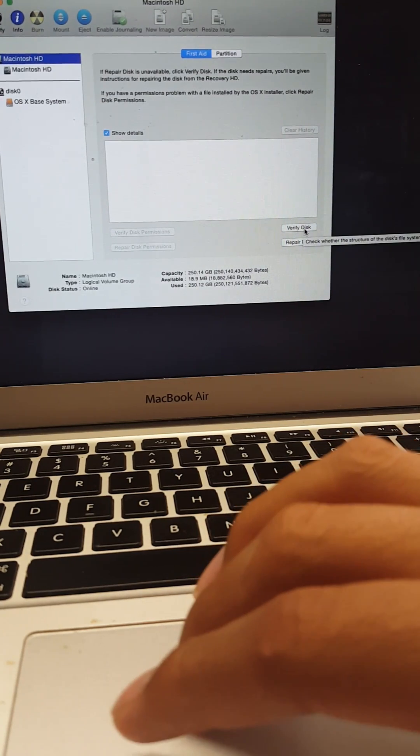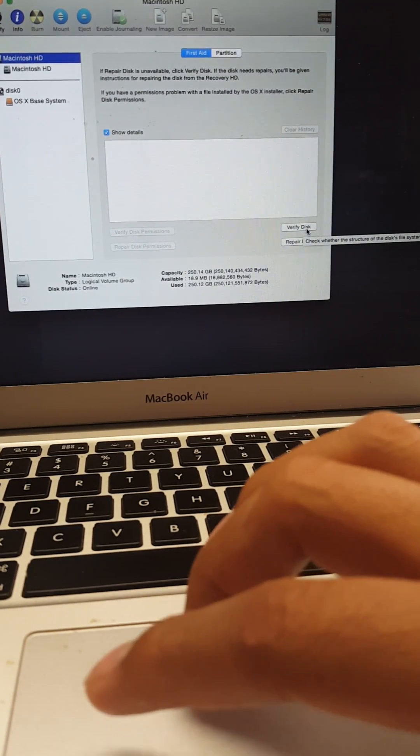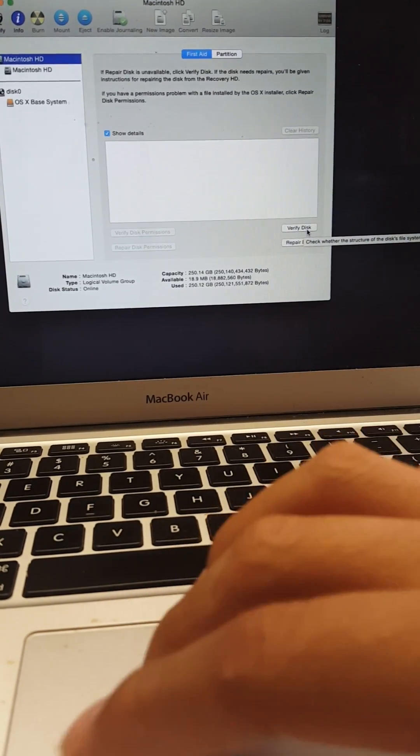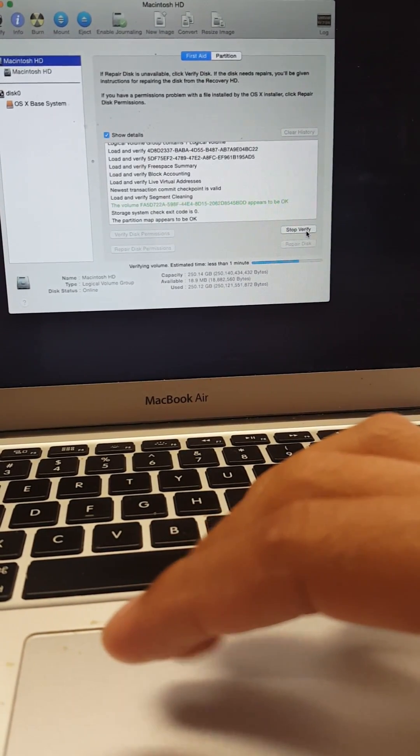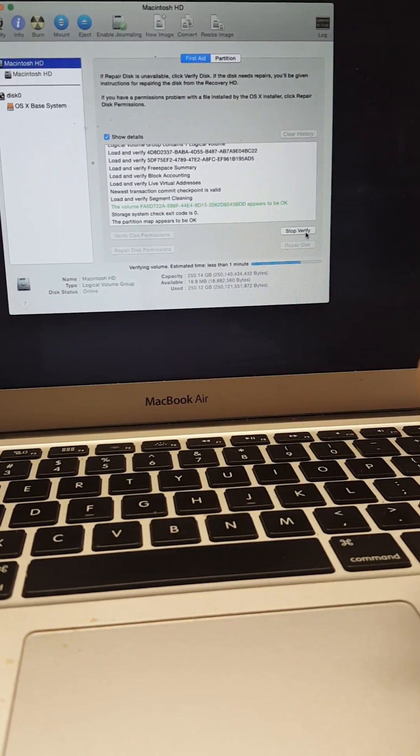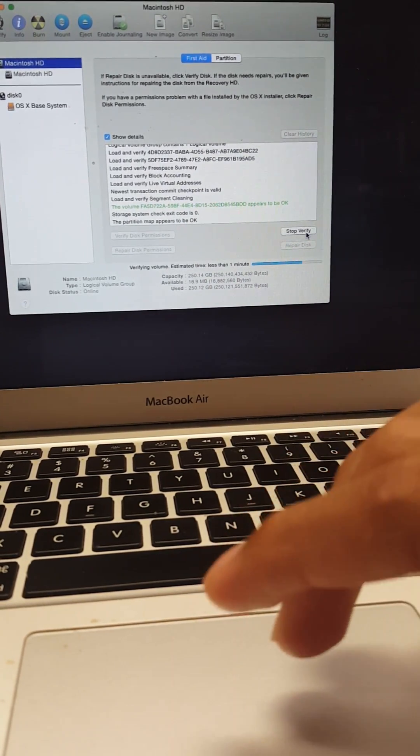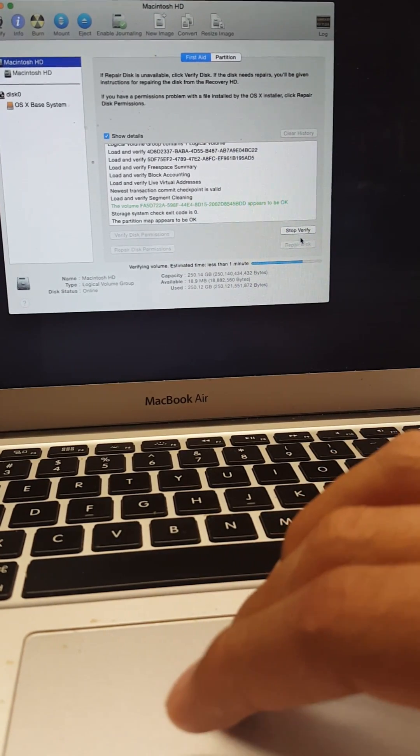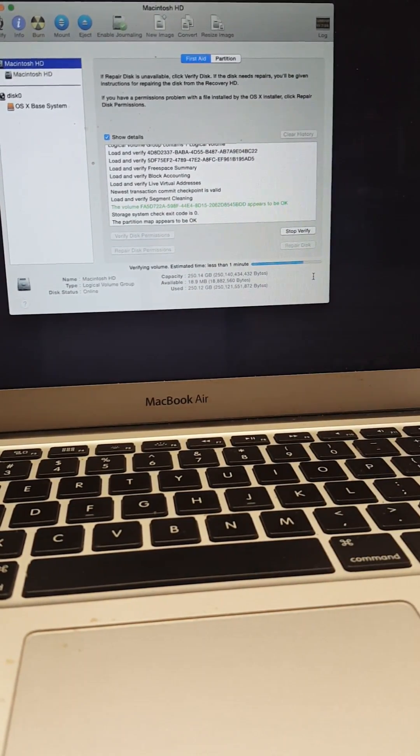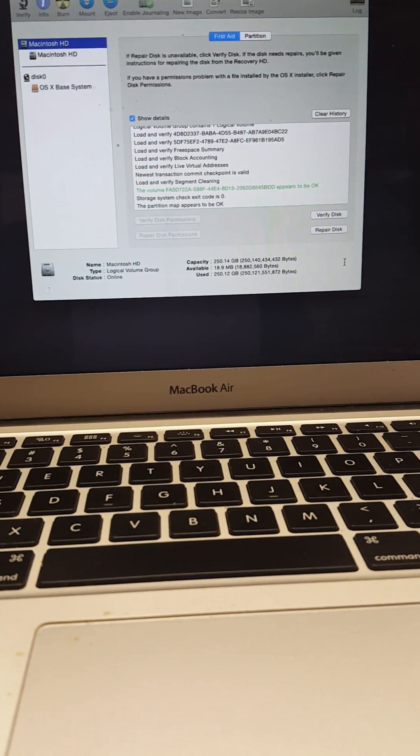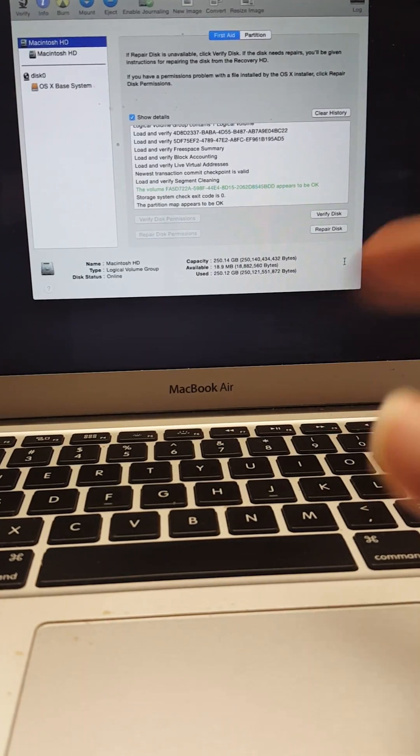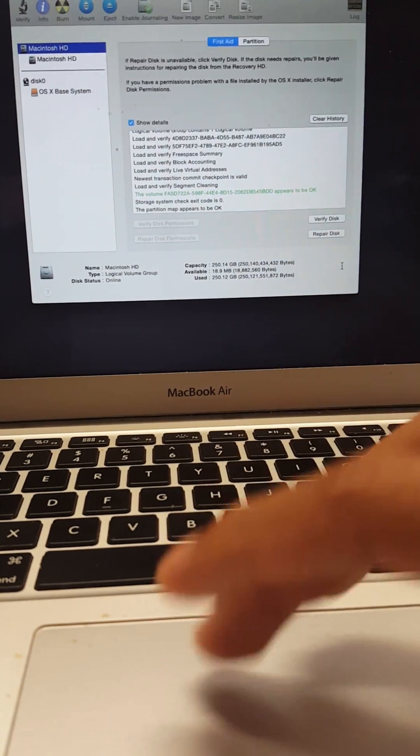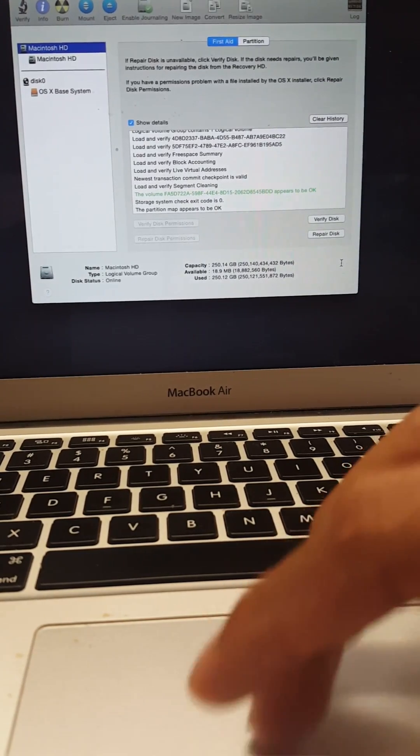There's options you can verify disk. If there's something wrong with it you would have to hit verify. So it's verifying and everything checks out, it should say the volume appears to be okay, the partition map appears to be okay. As you can see it's still verifying, and if everything comes up okay this should be good. If it says there's an error you would have to hit repair disk. As in my case, everything is okay.